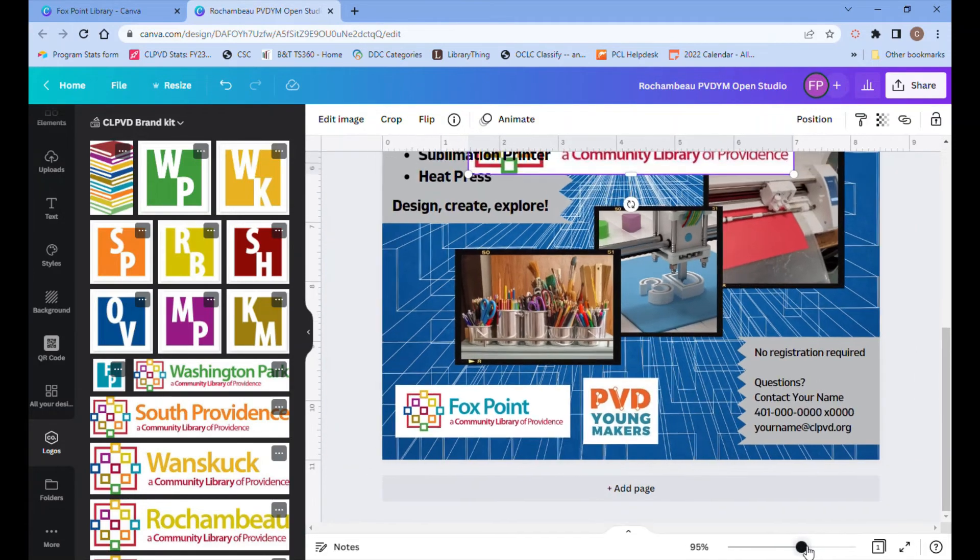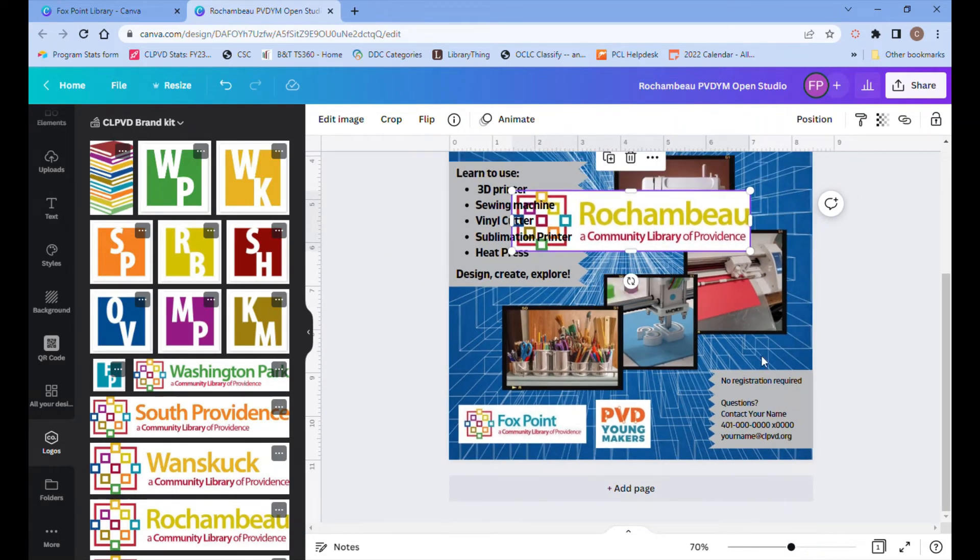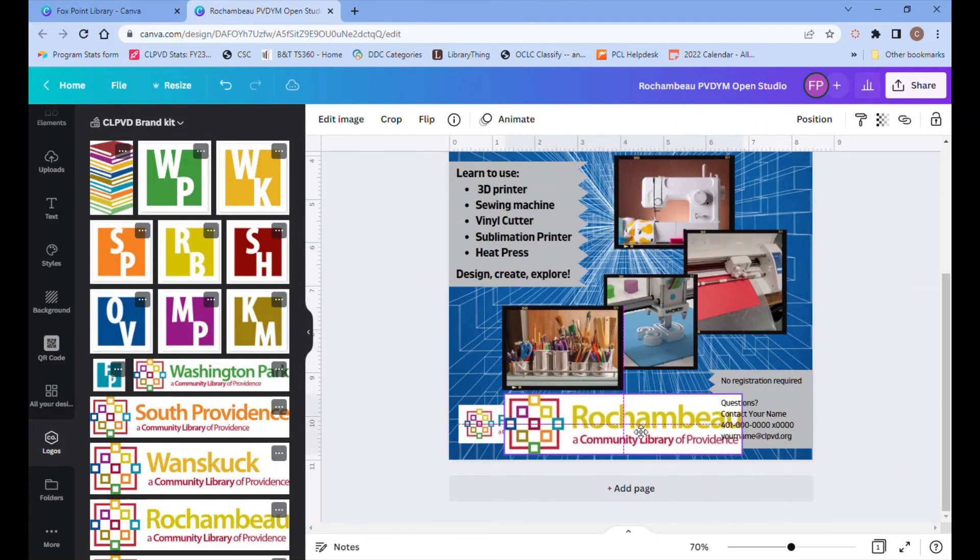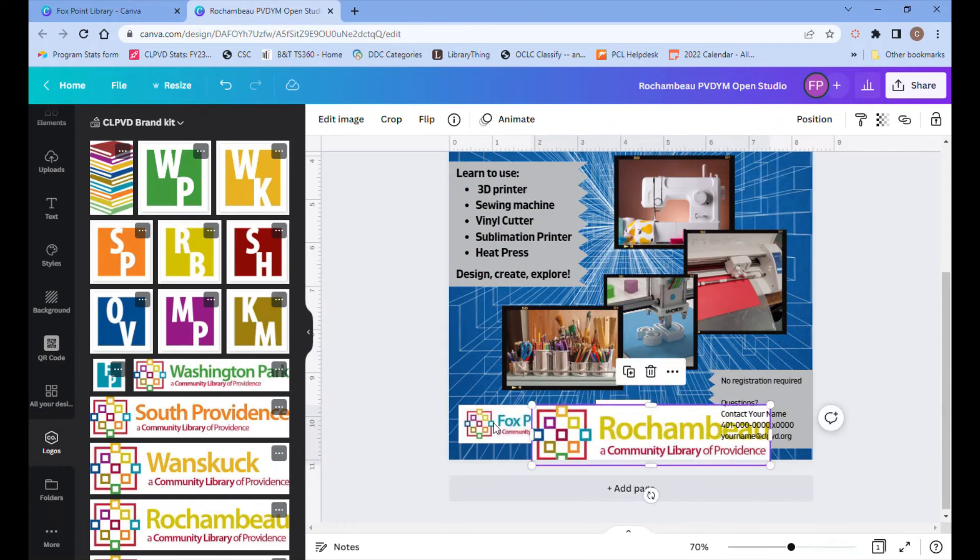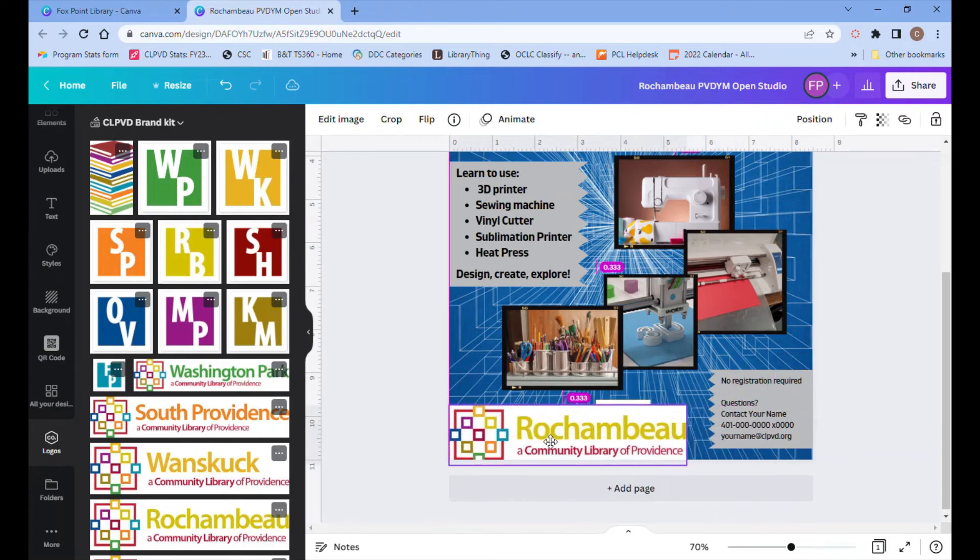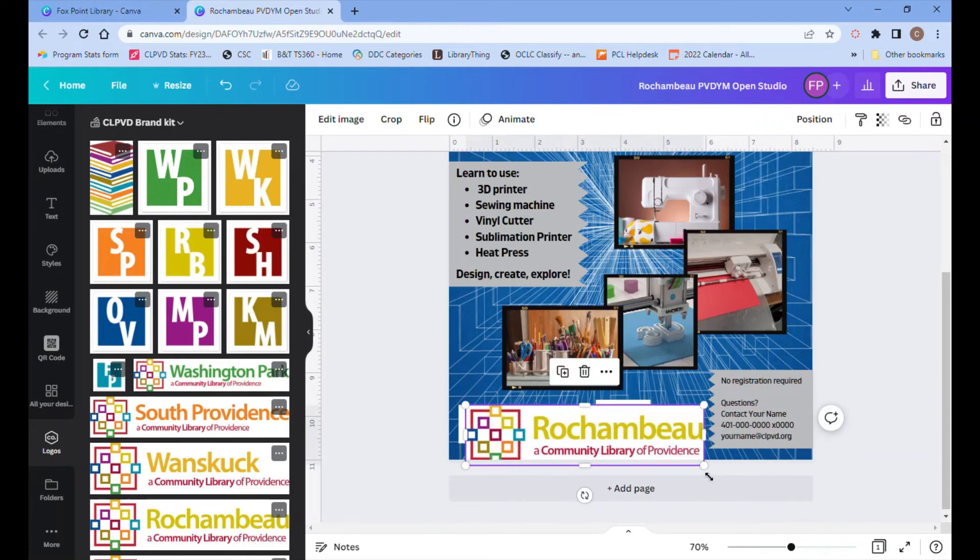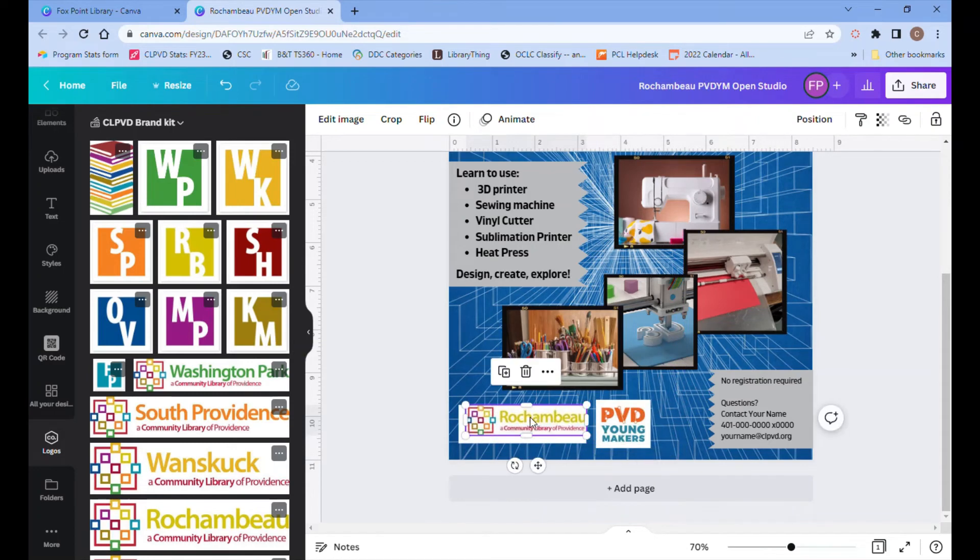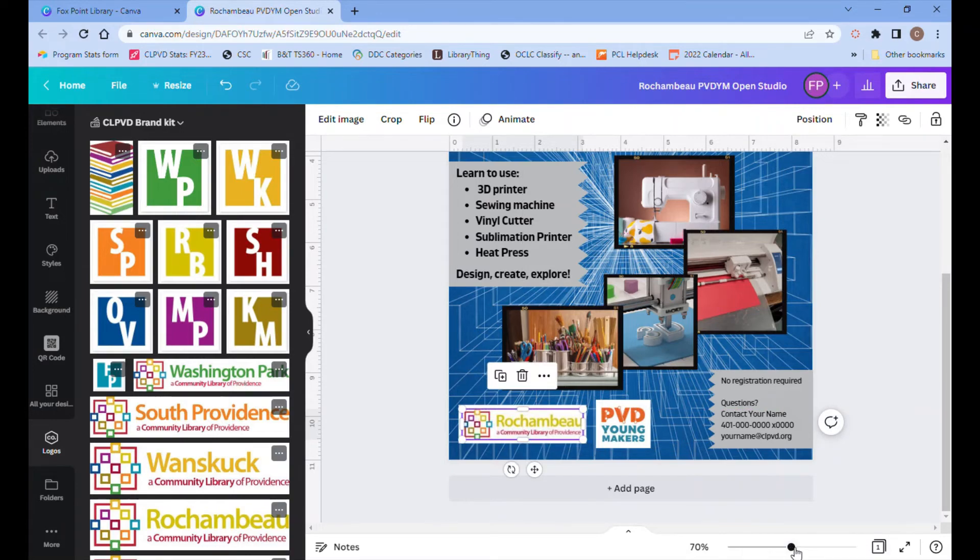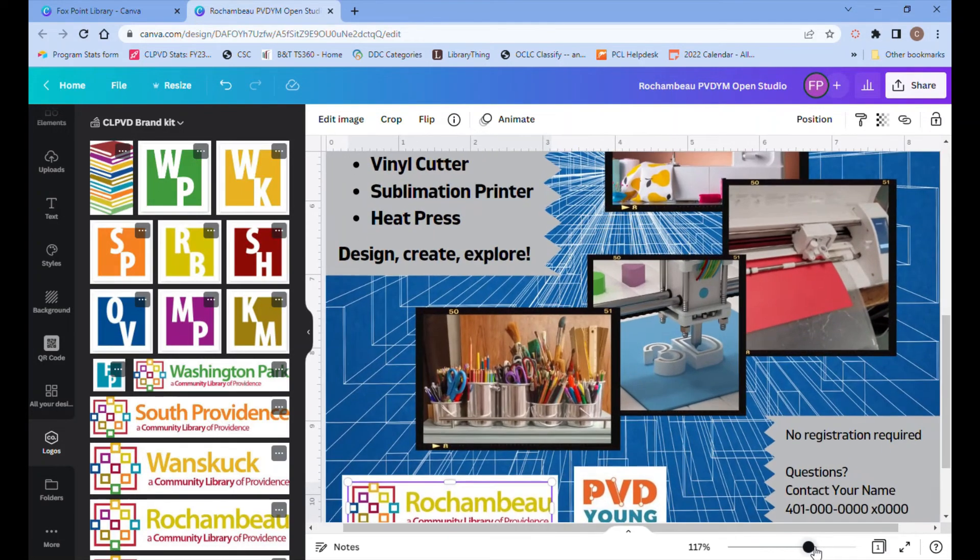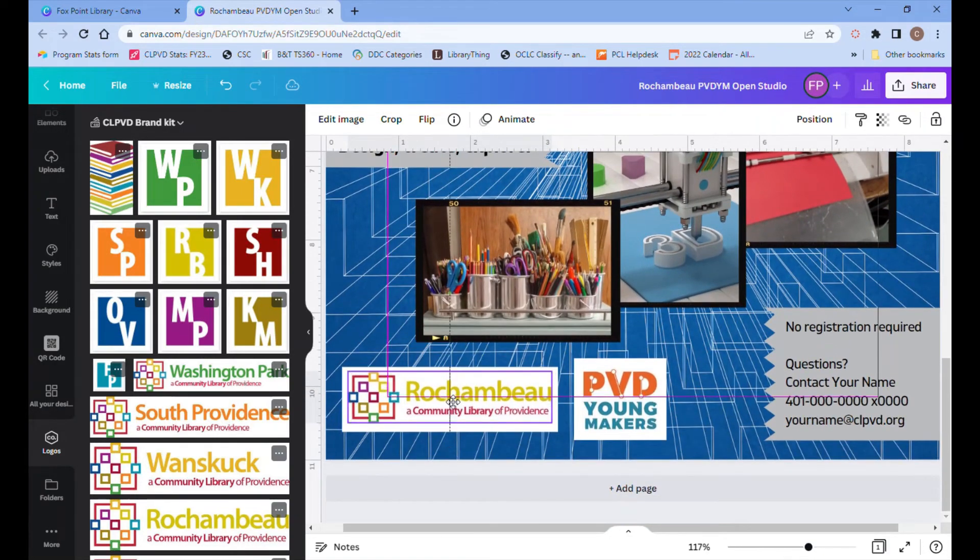When I clicked on the Rochambeau logo, it automatically centered itself in the design, but it's too big and it's in the wrong spot. So I'll just scroll up there and get it and drag it down to the corner and shrink it down by clicking on the circle in the corner of the logo and dragging it inward until I've got it the size that I want it. Then I can delete that Fox Point logo and center the Rochambeau logo right there in that white box that is left.